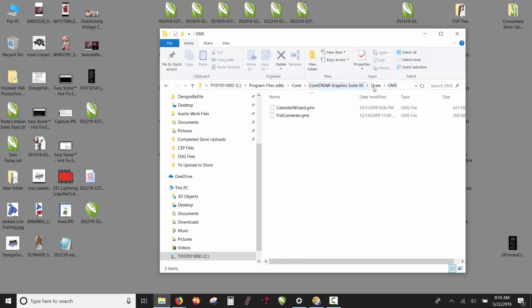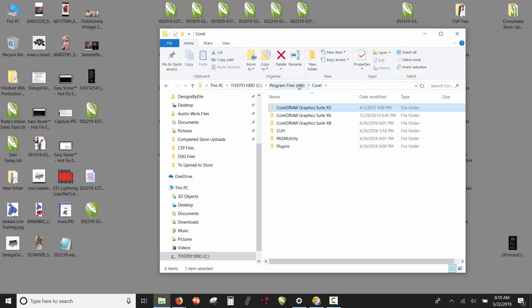Within the Draw folder is a GMS folder, and you can see the GMS files that are currently in here. These are installed by default for Corel. We've downloaded EasyStone version 4 and installed it using the x6 or x7 installer, but we want to use it with x5. So we go back to C drive, Program Files, Corel. You see I have x6 and x8 installed.